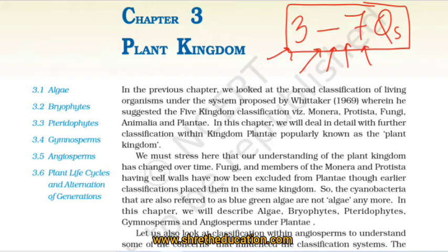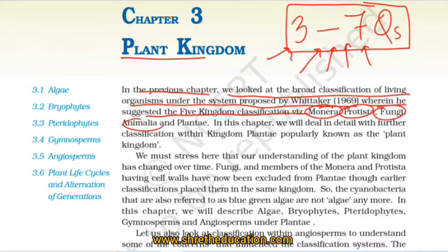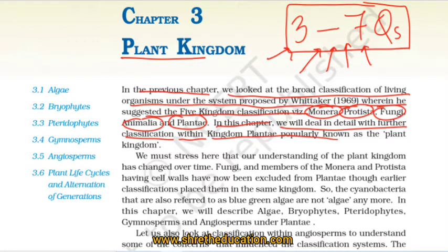In the previous chapter we looked at the broad classification of living organisms under the system proposed by Whittaker in 1969, wherein he suggested the five kingdom classification: Monera, Protista, Fungi, Animalia, and Plantae. In this chapter we will deal in detail with further classification within kingdom Plantae, popularly known as the plant kingdom.